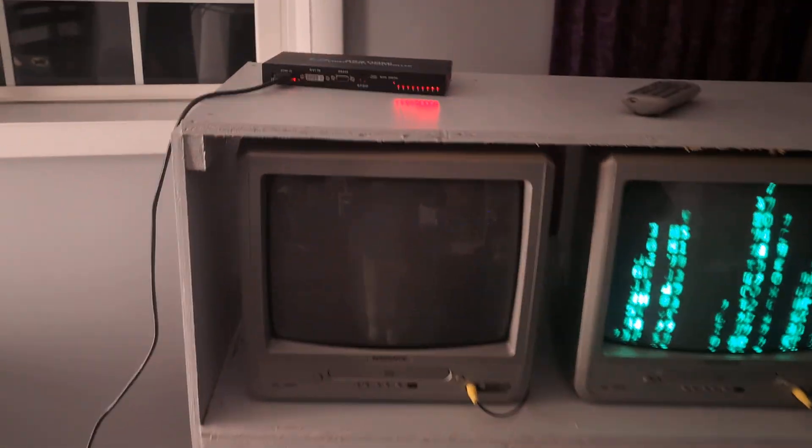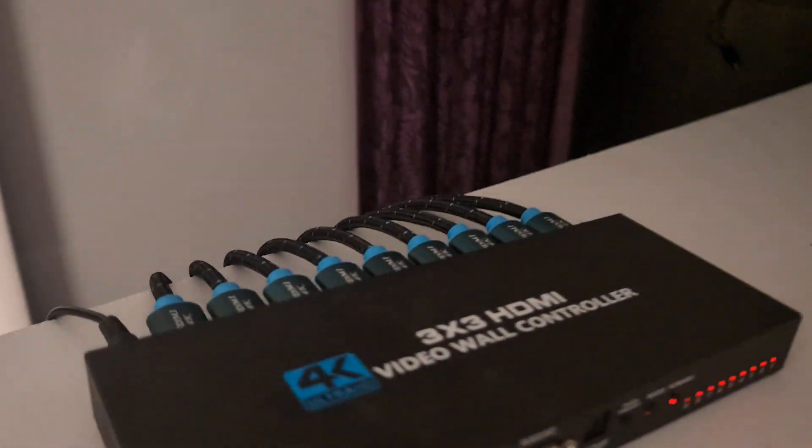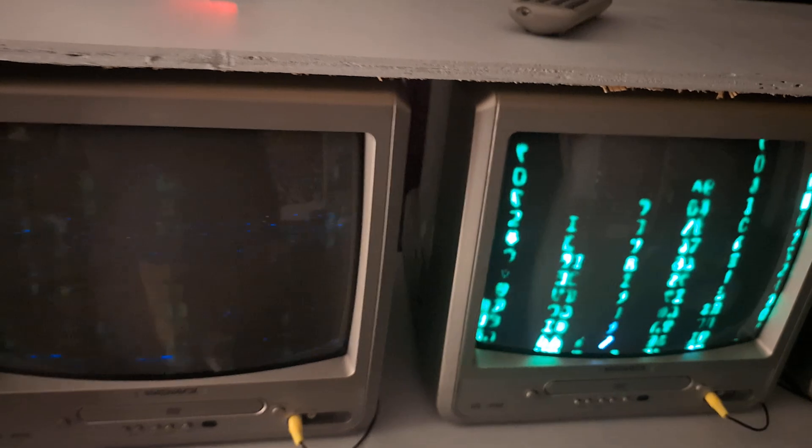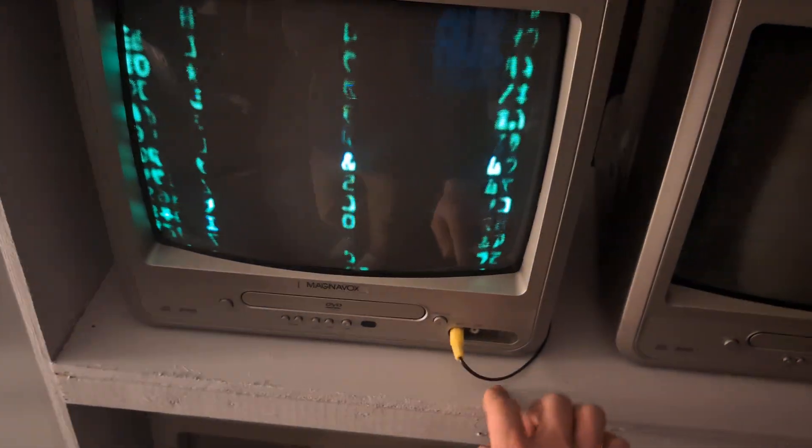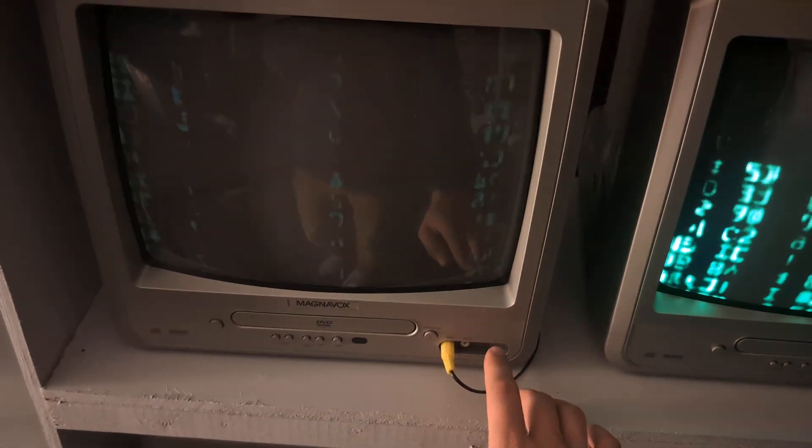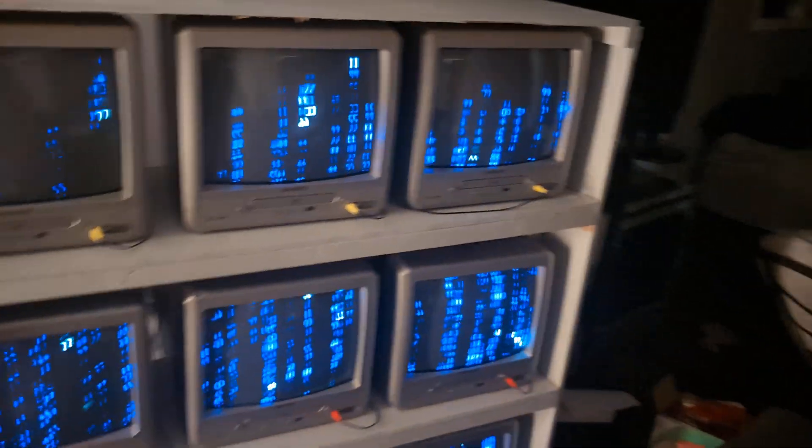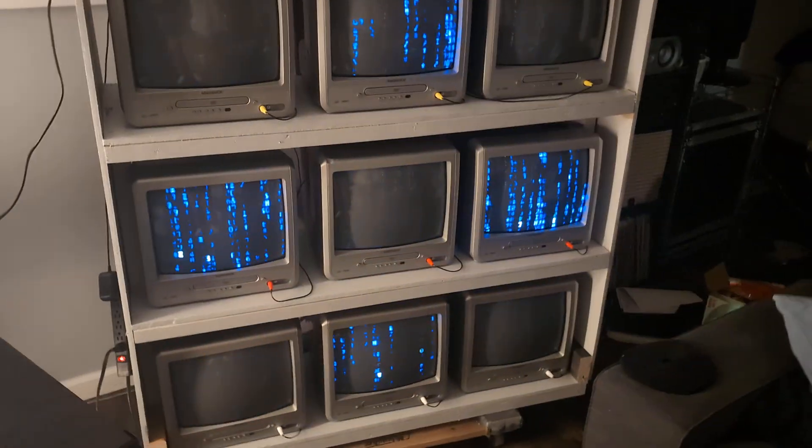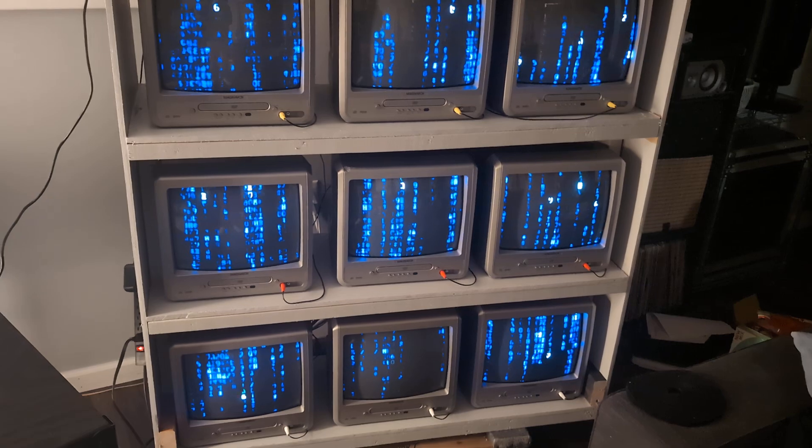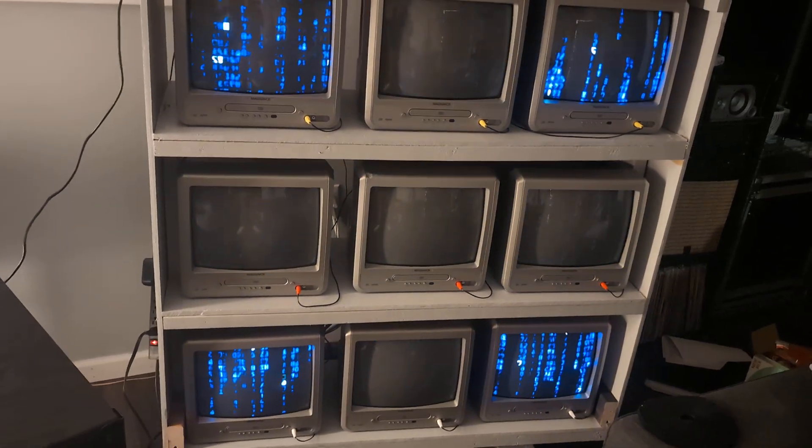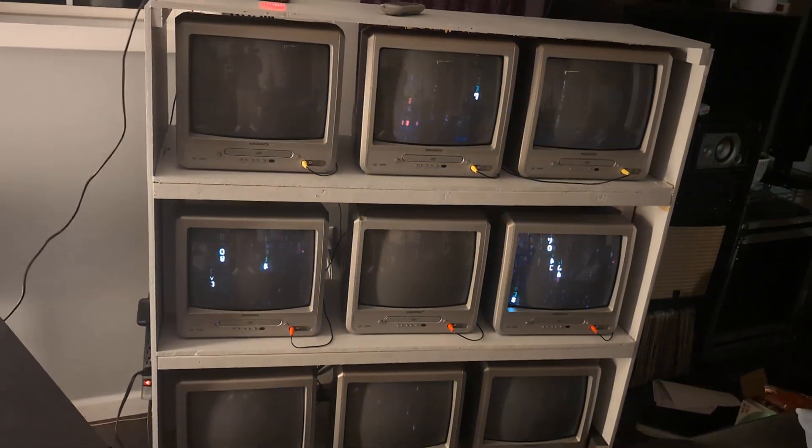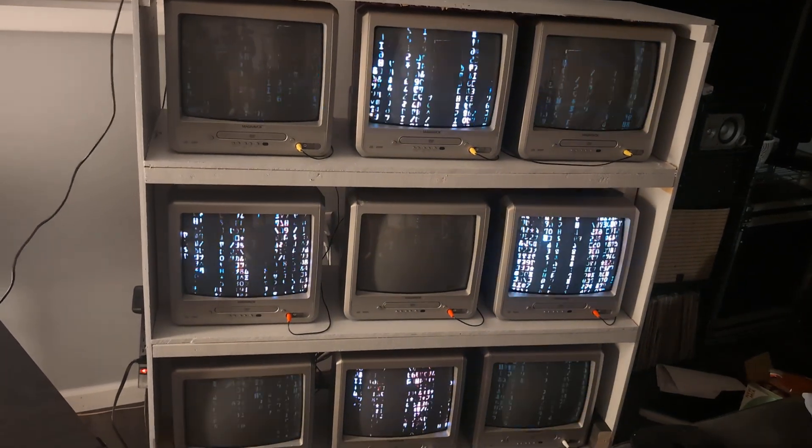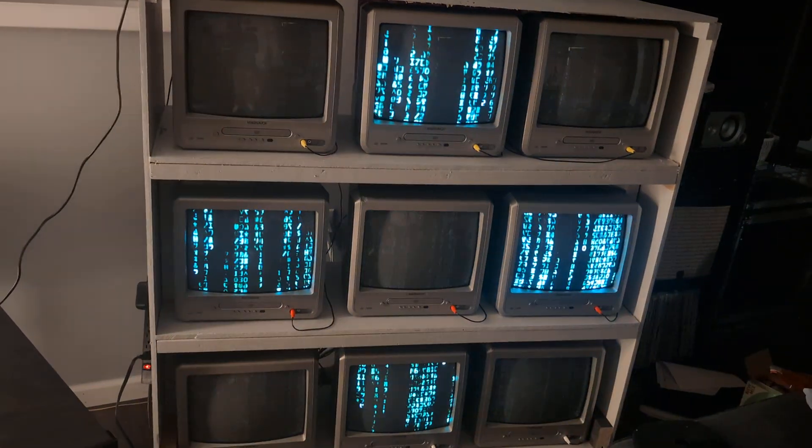So after the video wall controller, we have nine HDMI outputs, one for each TV. And then those go down here to nine adapters, HDMI to component. And each one of those adapters needs USB power. Each one of those adapters needs power.